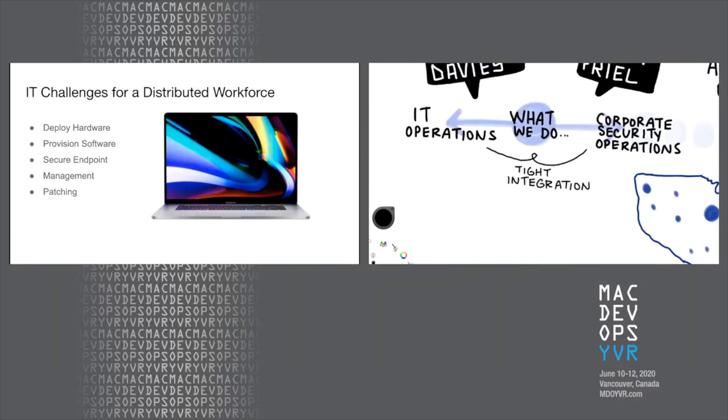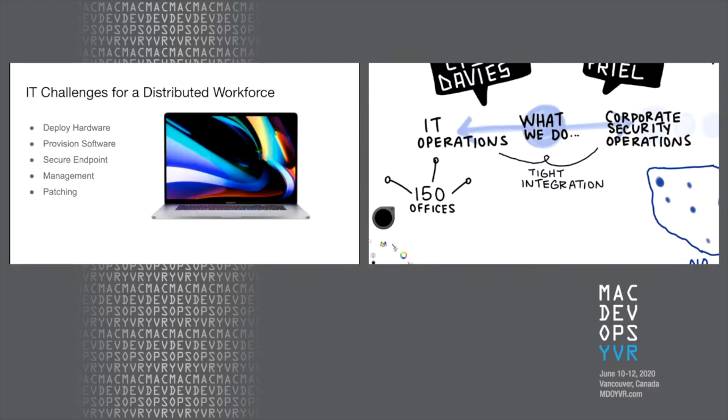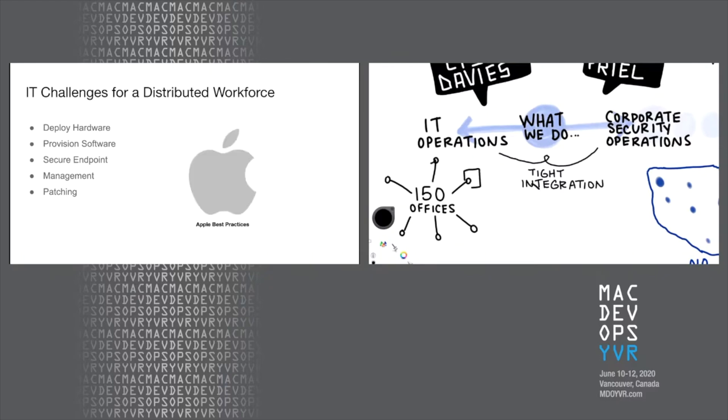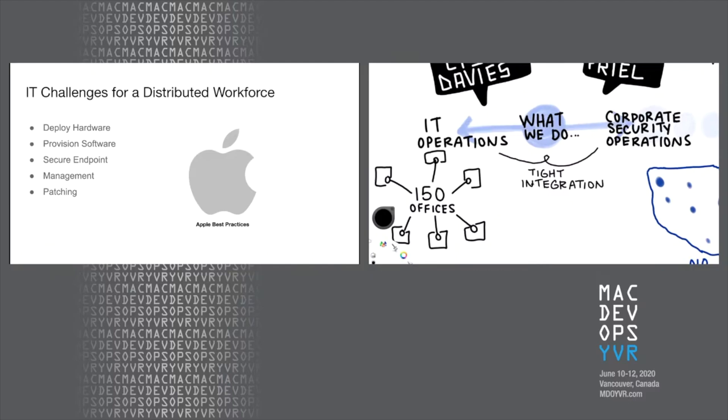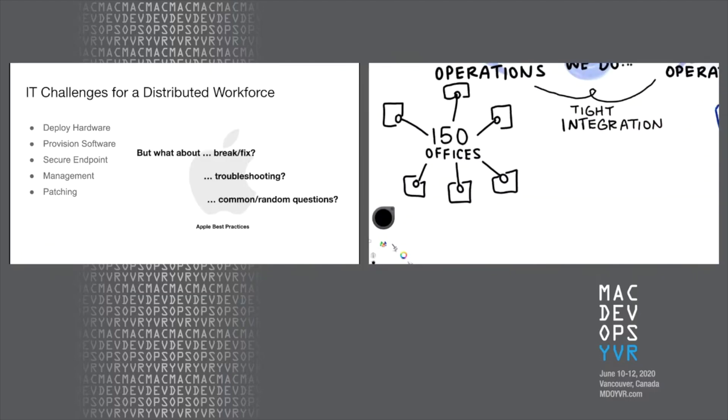So there is no desk for somebody to walk up to if they have a problem. There is nobody to hand out a Mac on day one, but luckily we have the management and security tools to do that. And the security tools are fairly location agnostic. So how can we do this? Well, we're an Apple shop. So that means that we use Macs for our workforce. And so we're able to lean heavily on Apple best practices and we really do. So Apple has solutions for deploying hardware. They have solutions for provisioning software. They have solutions for securing endpoints. There's third party management solutions and patching solutions, but that doesn't really get us everywhere. We still have a lot of other challenges. What do we do about break fixes? What do we do about troubleshooting? What about those common or random questions that people tend to have that they would typically walk up to their IT person that they trust?